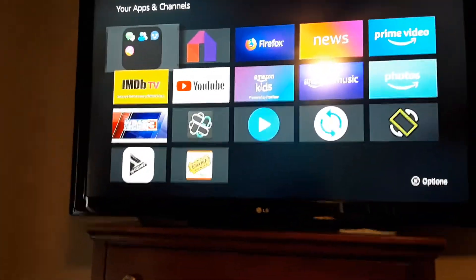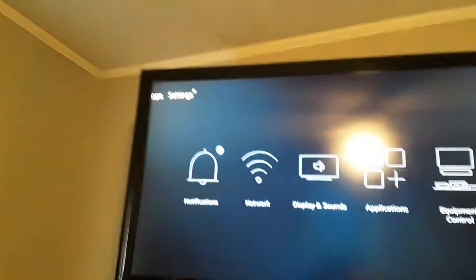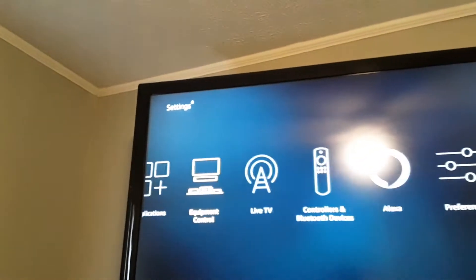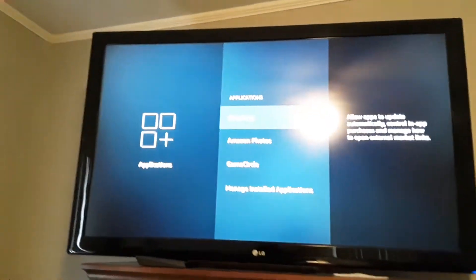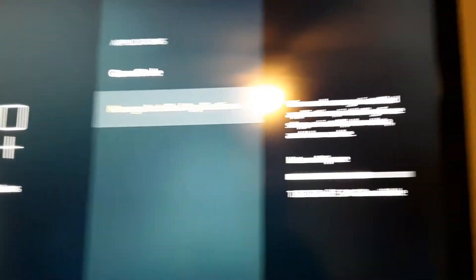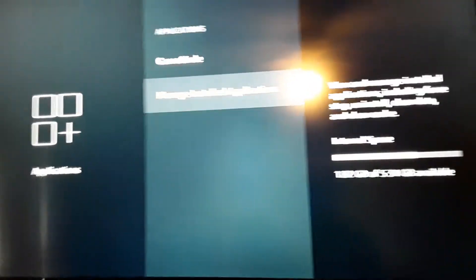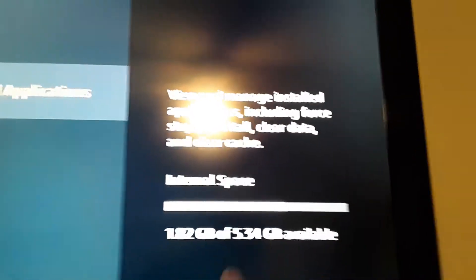Another way you can find the app that you've lost is to go to your Settings, over to Applications again, and go down to where it says 'Manage Installed Applications.' And before you click that, it's going to show you how much internal space you have left. If you're getting low, you need to get rid of the stuff you're not using and the stuff that's not working.